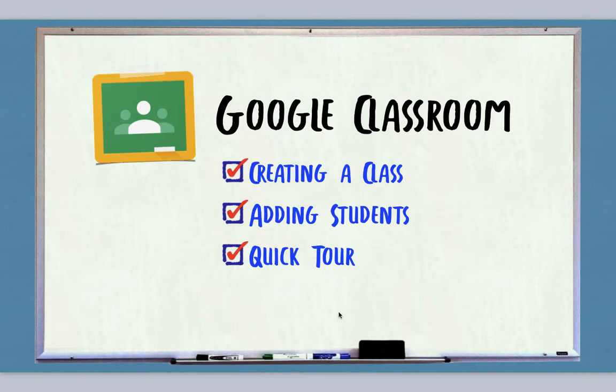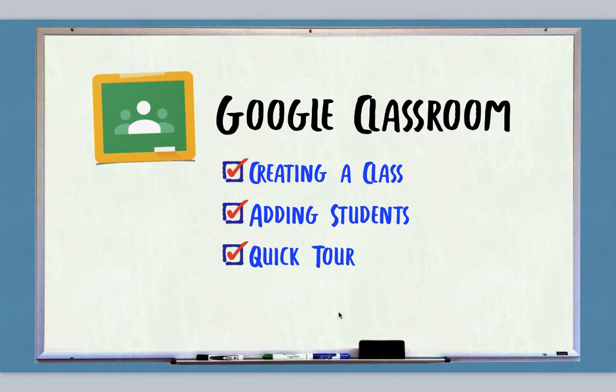This video is an introduction to using Google Classroom, probably mostly for people who are using it for the first time. I'm going to show how to create a class as a teacher, how to add your students, and just give you a quick tour of what Google Classroom can do.